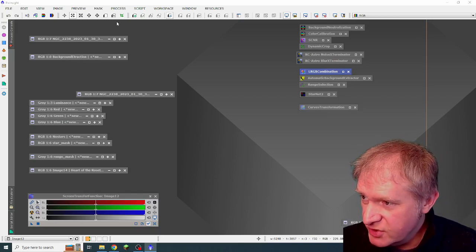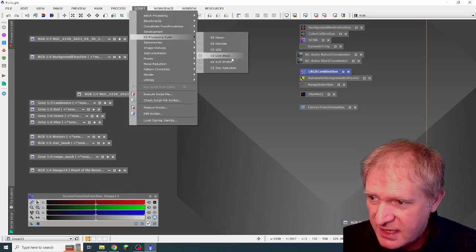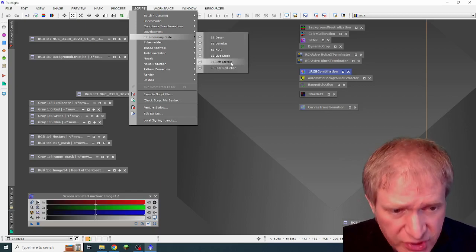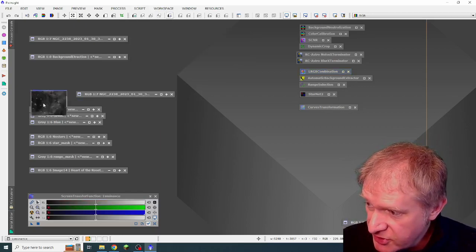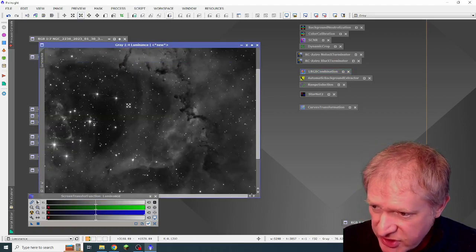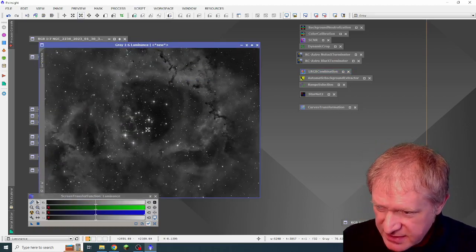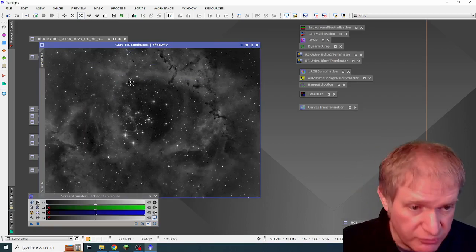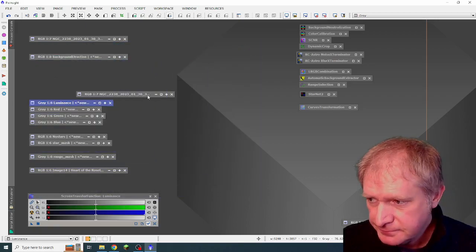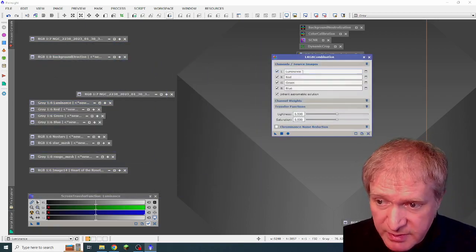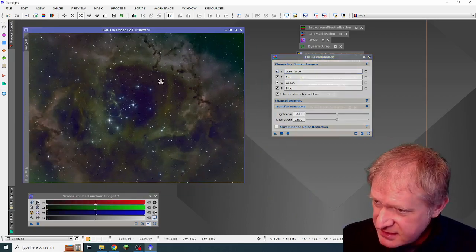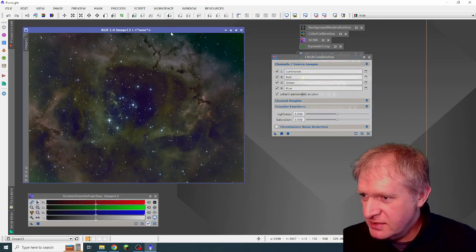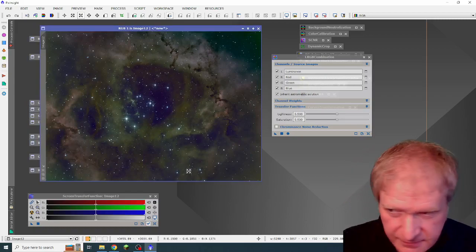After I ran the denoise, I then went into script, easy processing suite, and I ran the easy soft stretch on each of these images, as I said earlier. So these ones are the ones that have had the easy soft stretch applied to them, which we can see here. So that's for the luminance, the red, the green and the blue. Then I did an LRGB combination. And it came up with this image here. And you can see quite clearly, it's kind of bluey green, which is interesting.